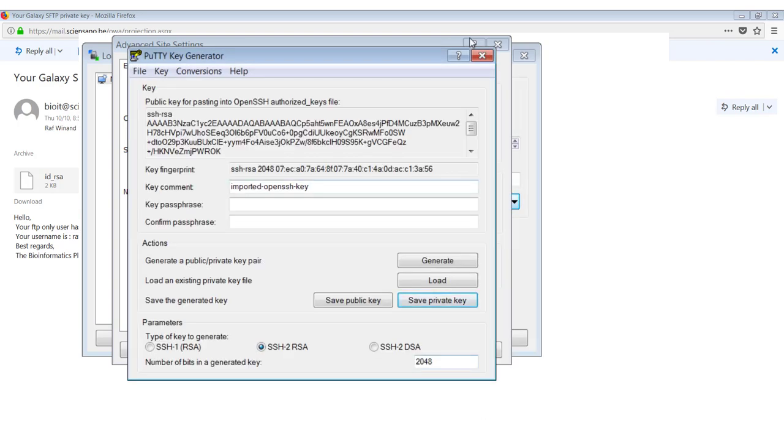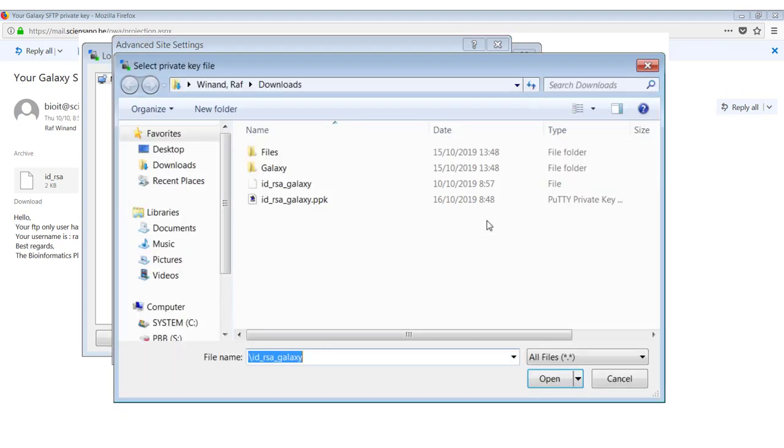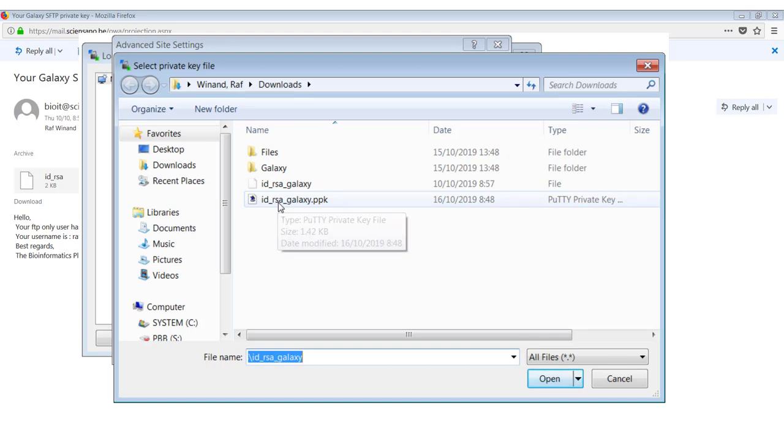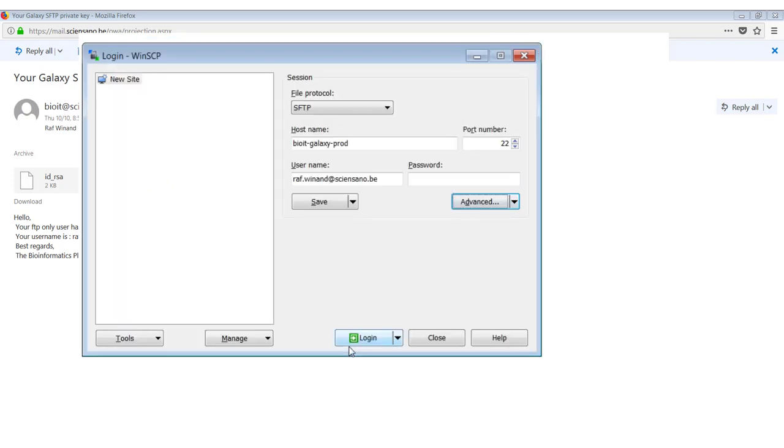So now this key has been saved. We can close PuttyGen. And we can go to WinSCP back and now select the PPK file. So we have selected it. We click on OK. And then login.